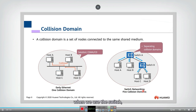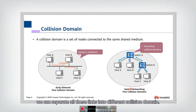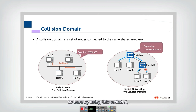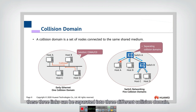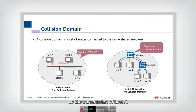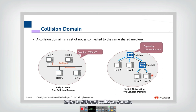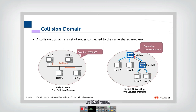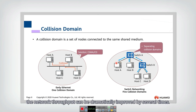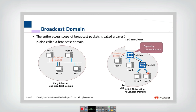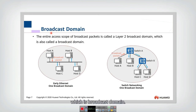However, in recent Ethernet when we use the switch, we can separate all these links into different collision domains. By using switch A, these three links can be separated into three different collision domains. So the transmission of host A cannot collide with the transmission of host B, and they can transmit simultaneously. Similarly for switch B, the three links are separated into different collision domains, so they can also transmit simultaneously. In that case, the network throughput can be dramatically improved by several times.